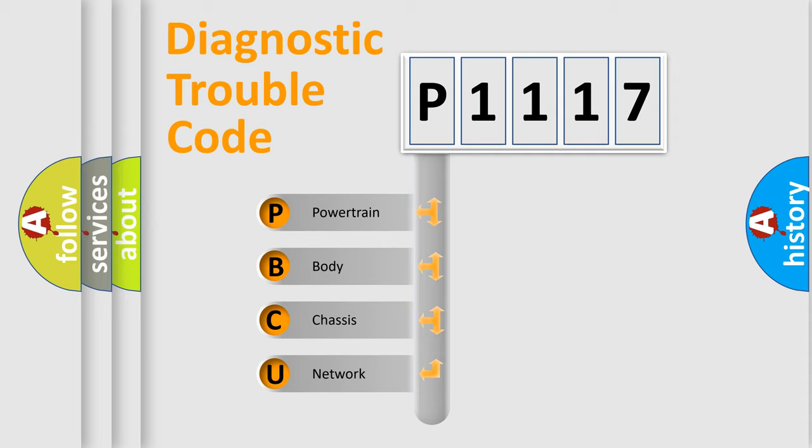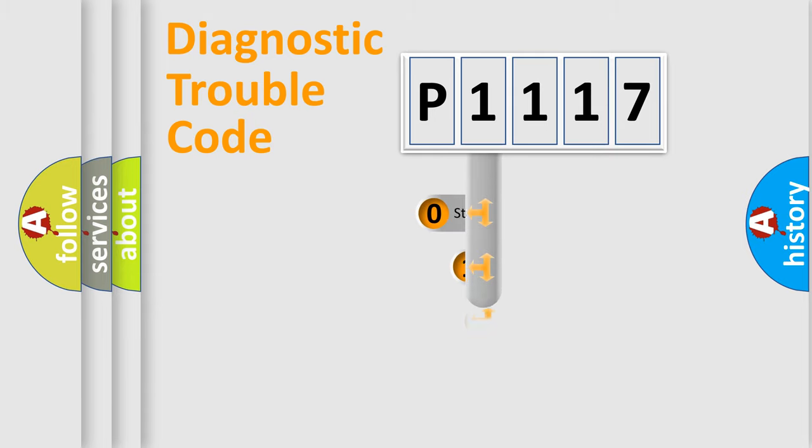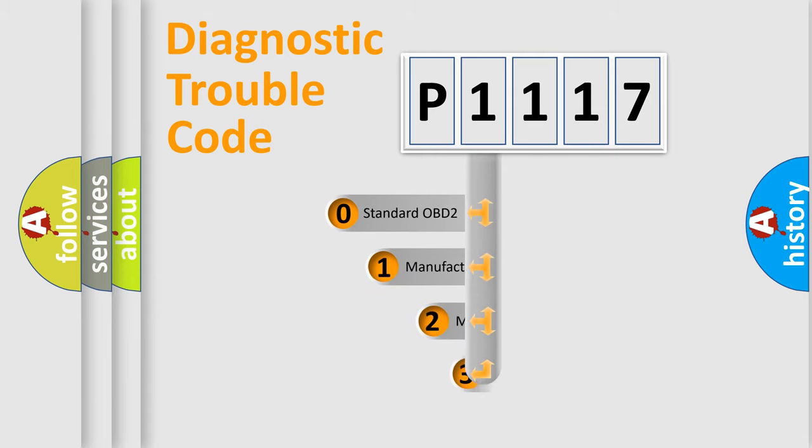We divide the electric system of automobile into four basic units: powertrain, body, chassis, network. This distribution is defined in the first character code.